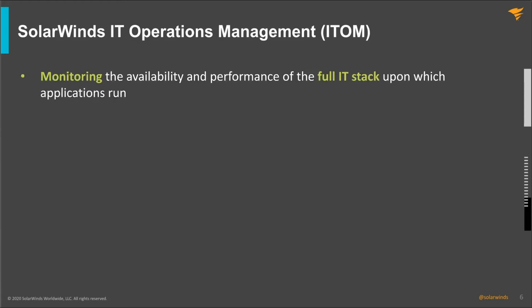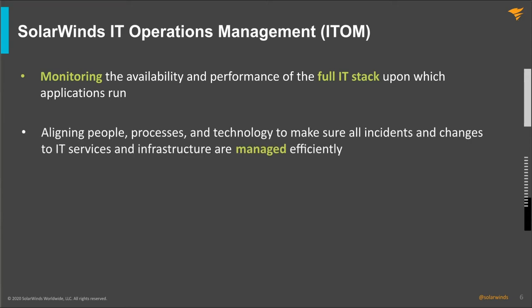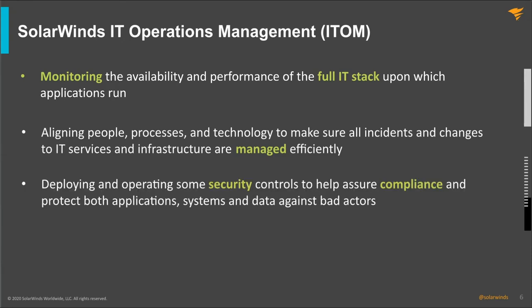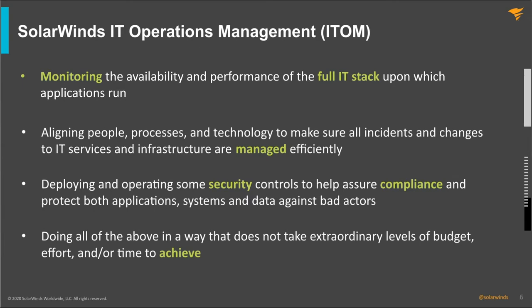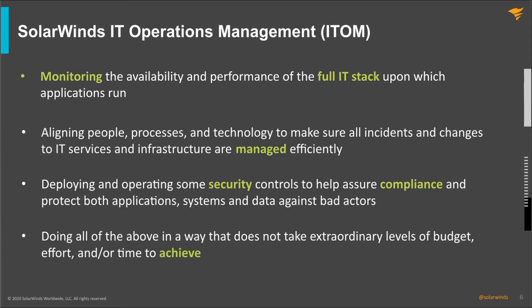SolarWinds has a model called IT operations management, which essentially involves monitoring the full stack of different technologies from the network to the systems and the servers and the database. There's security elements that you can't ever take an eye off security and making sure that your configurations are compliant. This all has to be done with limited time and budget, and that's where the challenges come in.